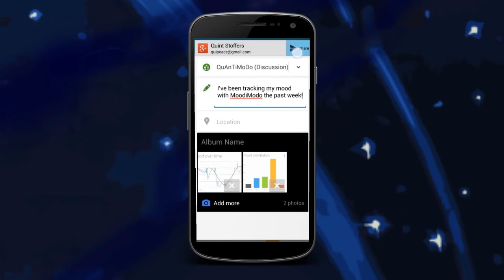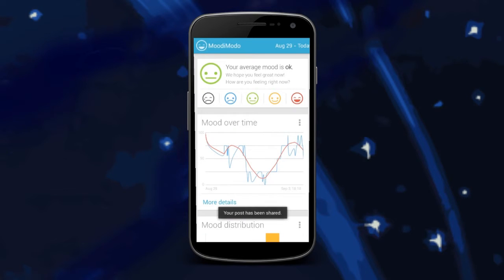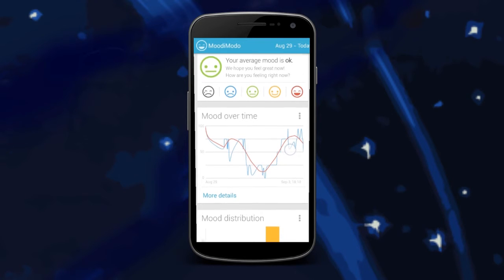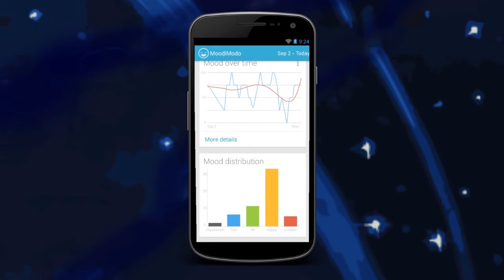One's mood is influenced by a number of factors, including degree of social interaction, sleep, diet, medication, and physical activity.